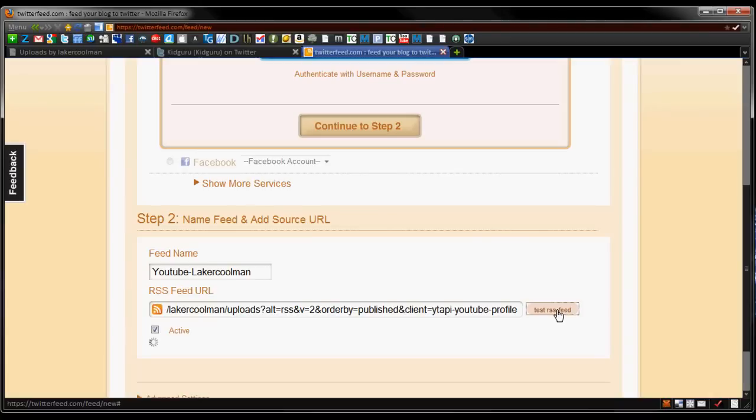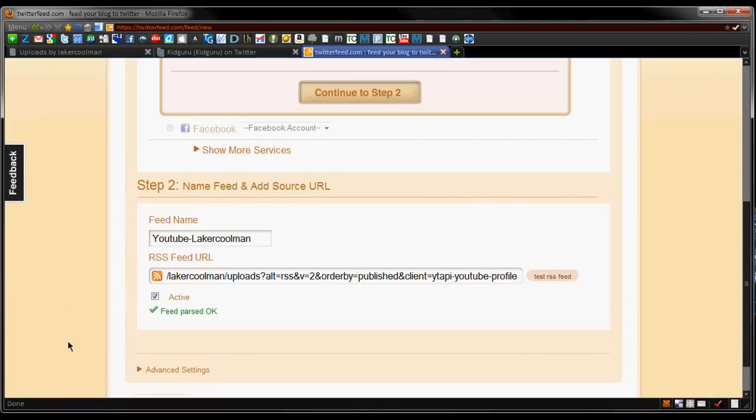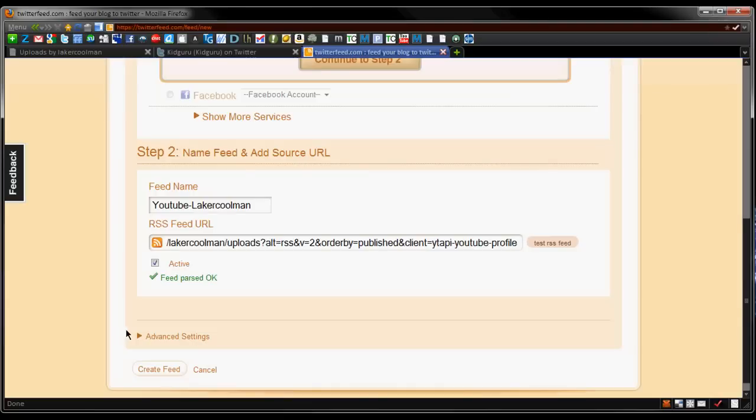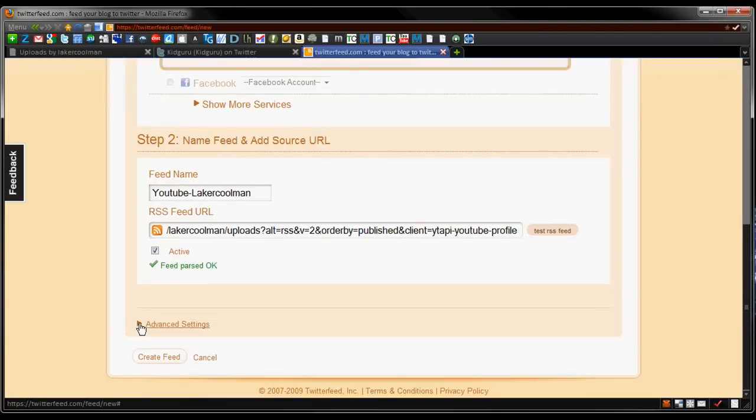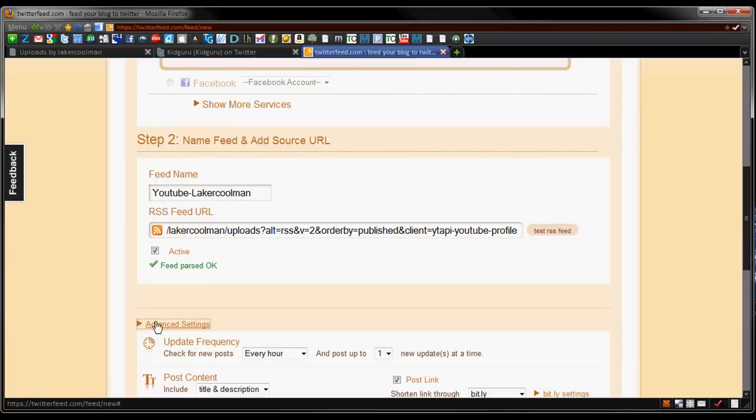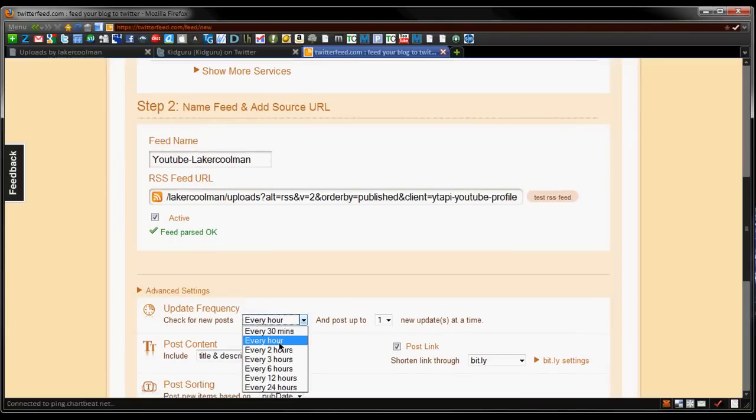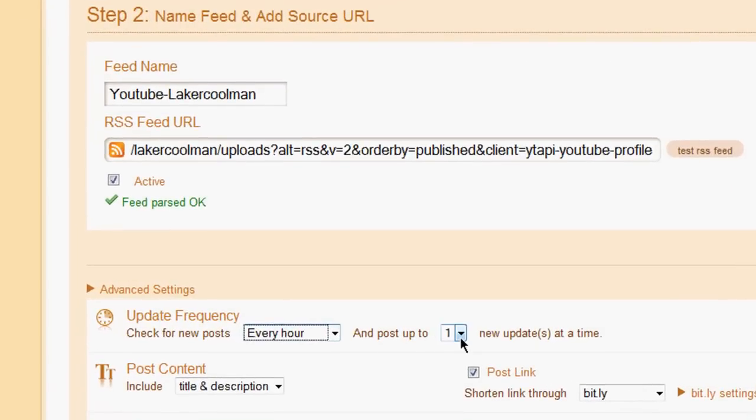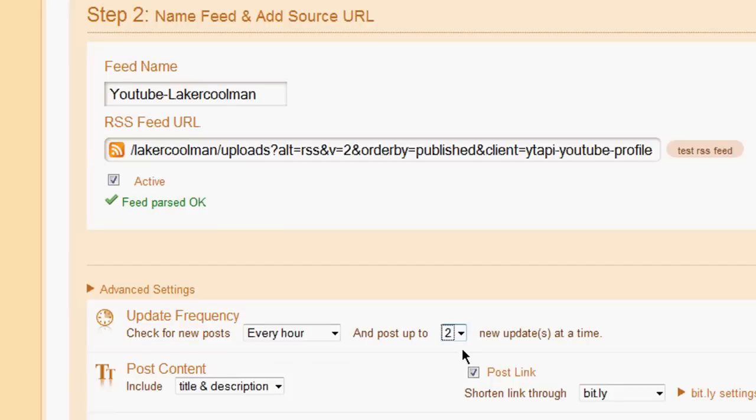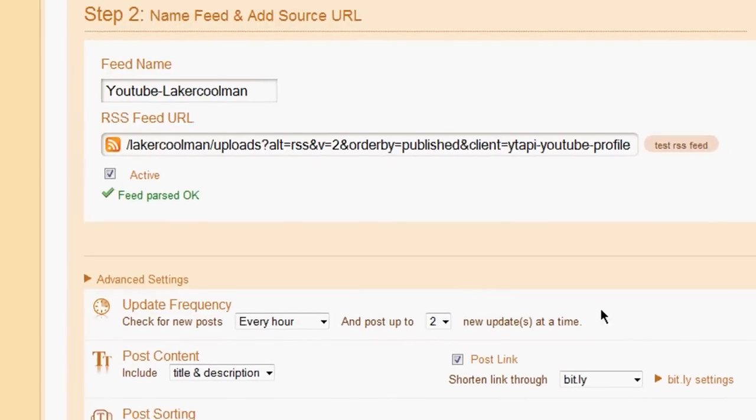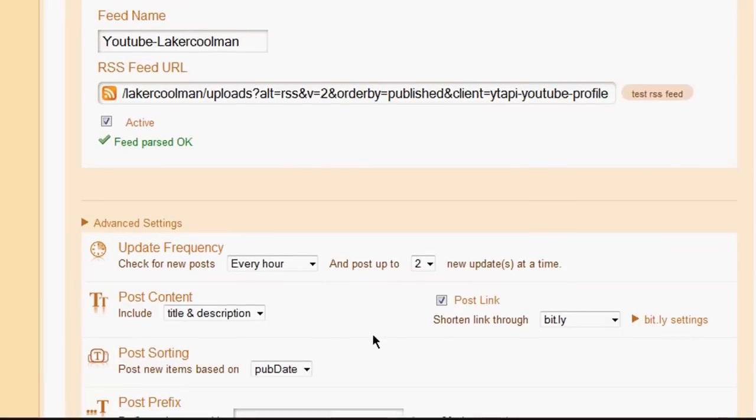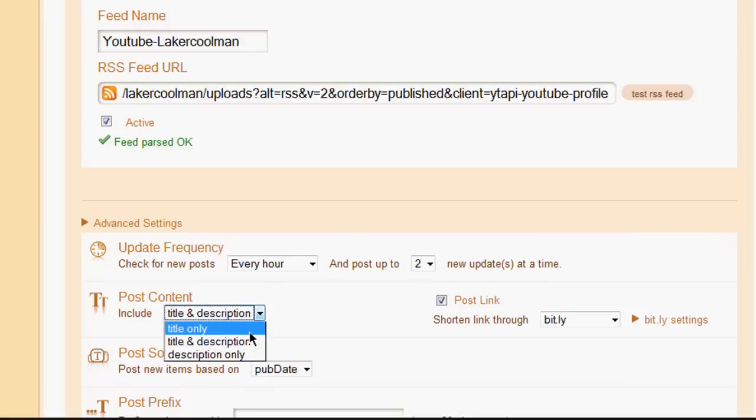Go back to the Twitter feed account, paste it in, hit test RSS feed to make sure it's active and working. You want to click active to actually post out there. Then you want to make sure you go into your advanced settings, and then you can check the update frequency. So every hour, how much it posts, and I'll say check every hour. You can post up to one update at a time, and I'll say you can post up to two updates. So maybe I uploaded two videos in the last hour, so go ahead and post out two videos at a time if I upload more than one. You wouldn't want to set that higher if you run a blog with multiple writers on it, because multiple people will be writing within the hour.